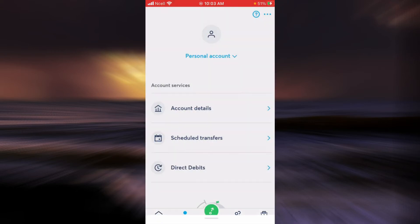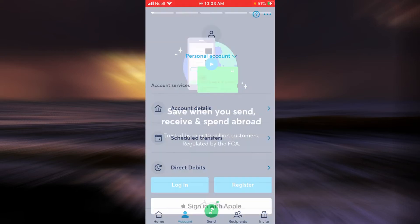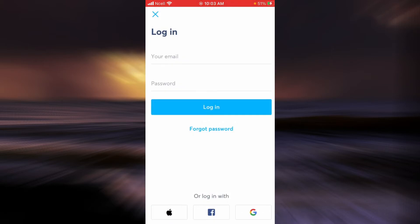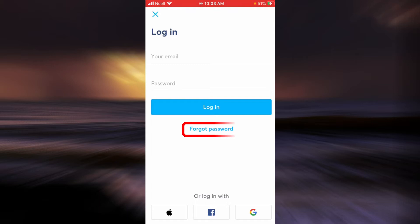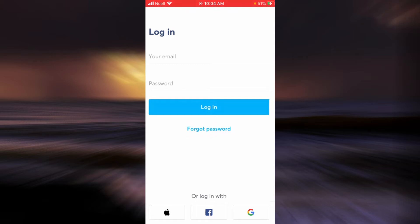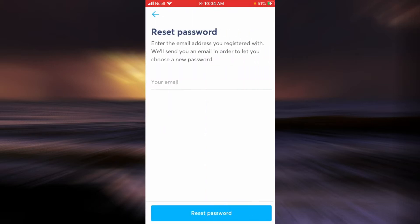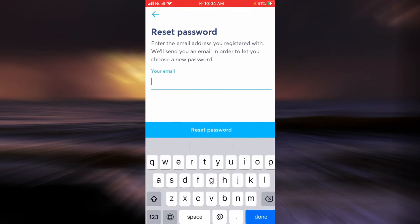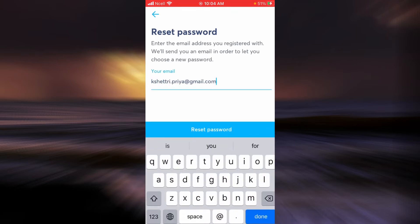So I will be logging out first. I'm logged out now. Now tap on login, and at the bottom you can see there is an option that says 'Forgot password.' Tap on that.